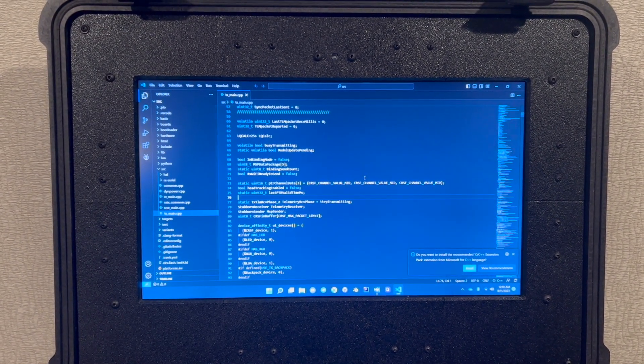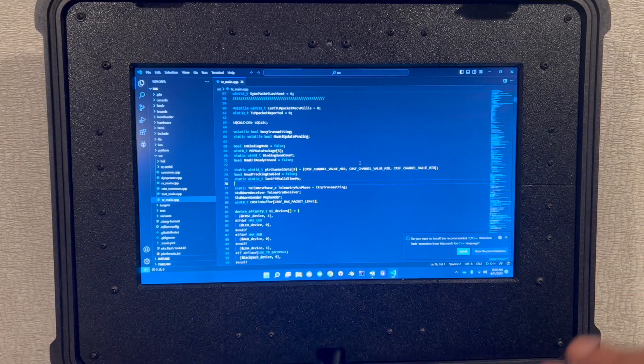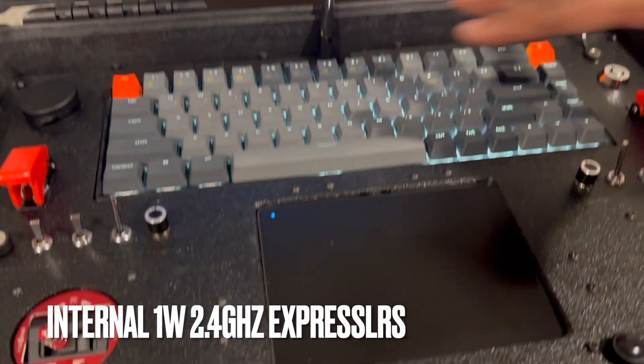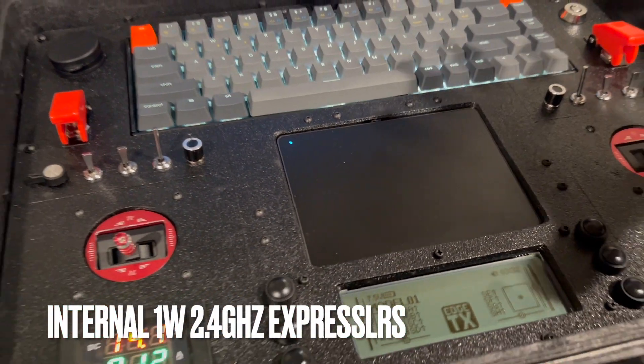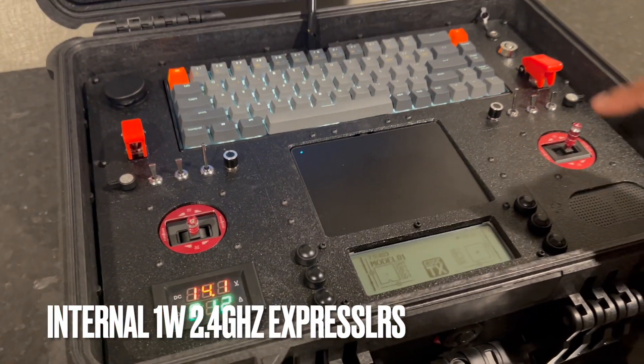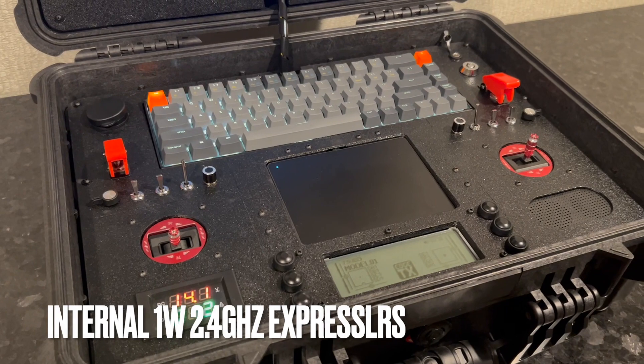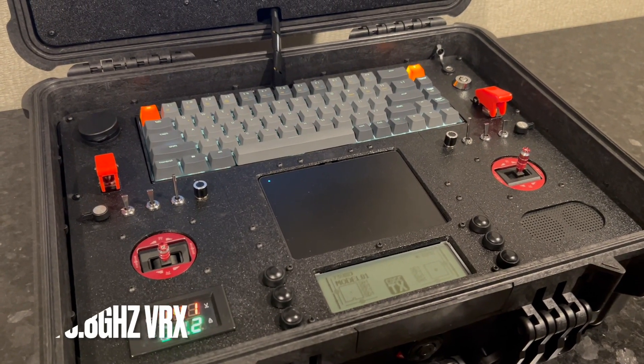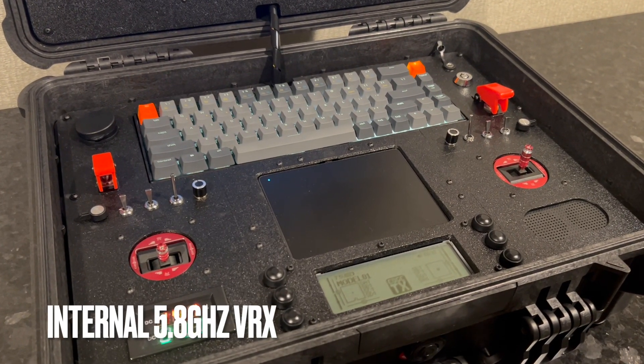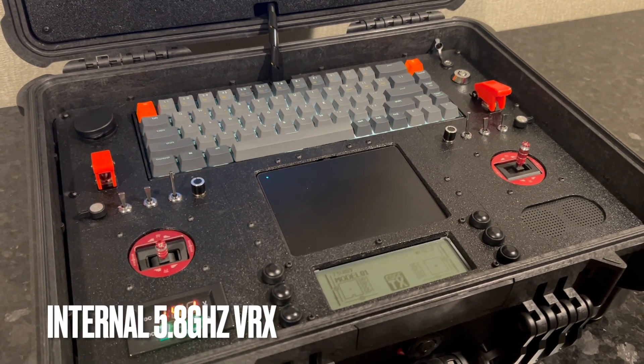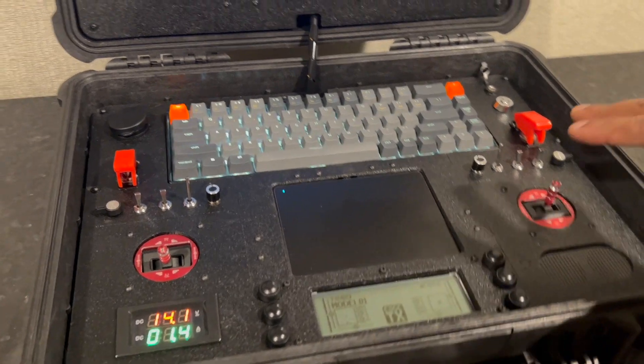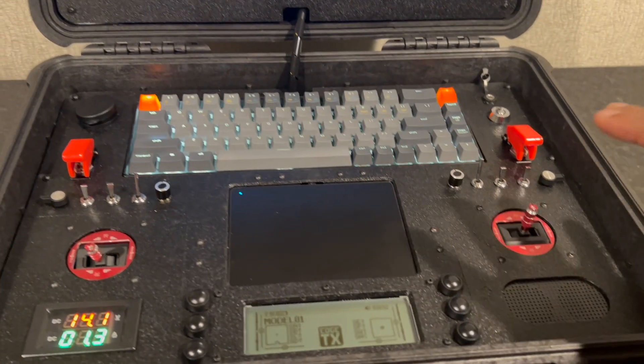Speaking of which, internally inside the bottom plate we've got a 1 watt ExpressLRS transmitter as well as a 5.8 gigahertz VRX for your video, all built in internally to the system.